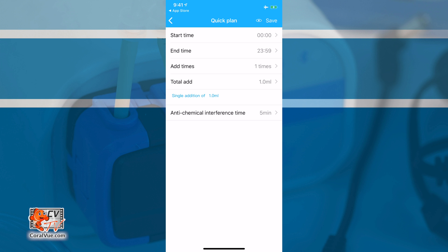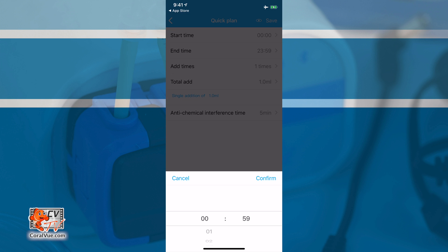The end time will be when the dosing schedule is complete. If you decide that you were only dosing during the day, then you would set this time to somewhere before the sunset. If you want the dosing to spread out through the entire 24 hour cycle, then leave it as time 2359.